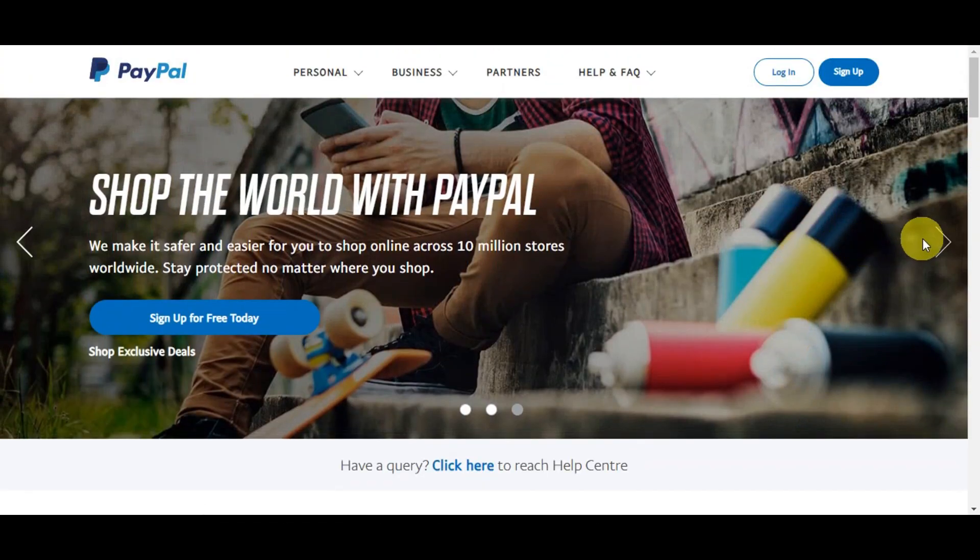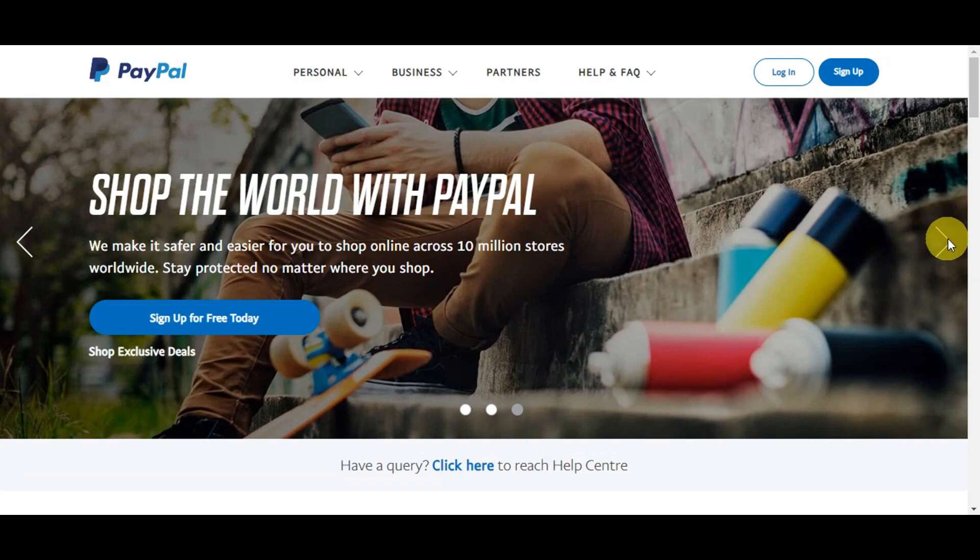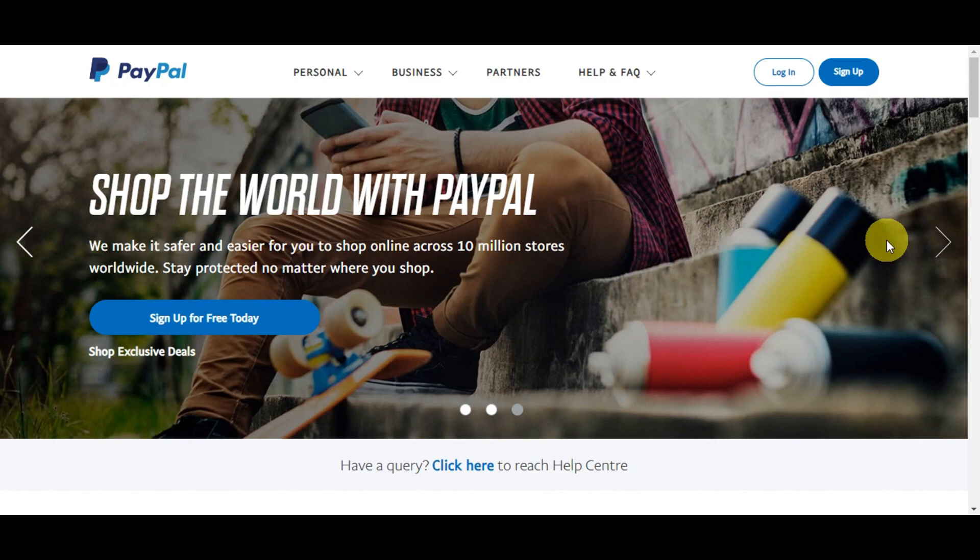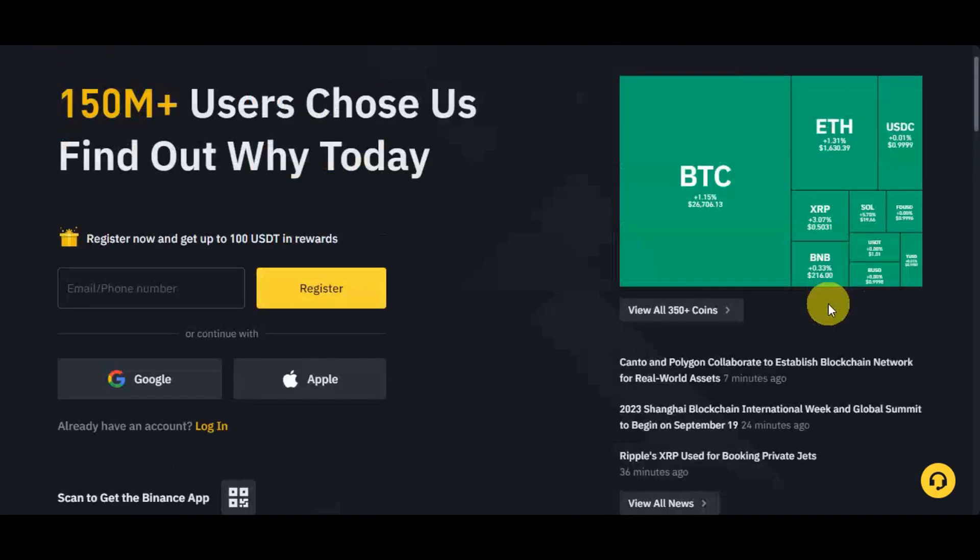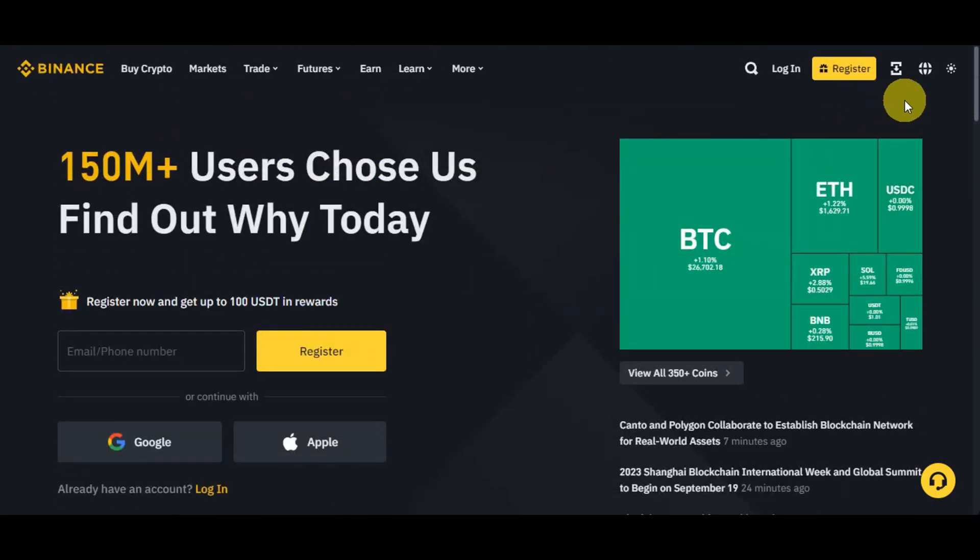Speed is another advantage, as PayPal transactions are typically quick and users can access their funds promptly. Furthermore, PayPal's international transaction capabilities are very beneficial for those dealing with parties in different countries, and the availability of a mobile app makes it easy for users to manage their funds on the go. But for this video, we're going to be using the website.